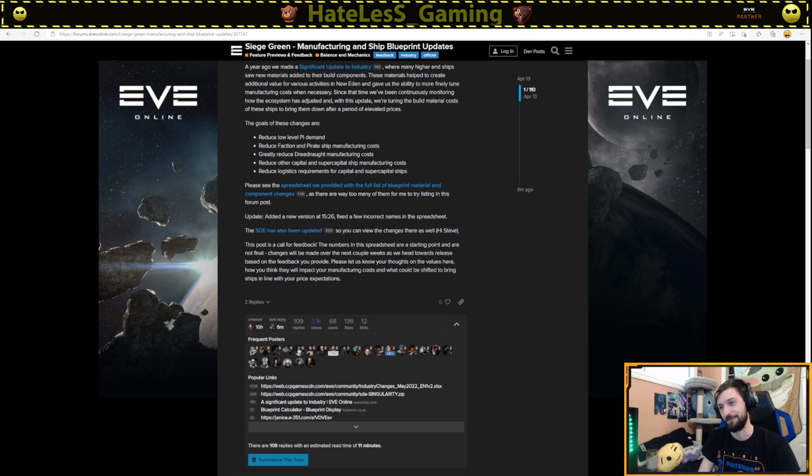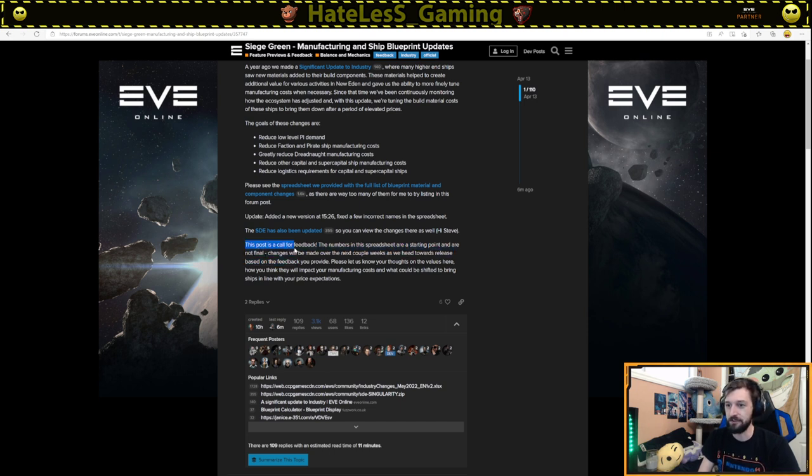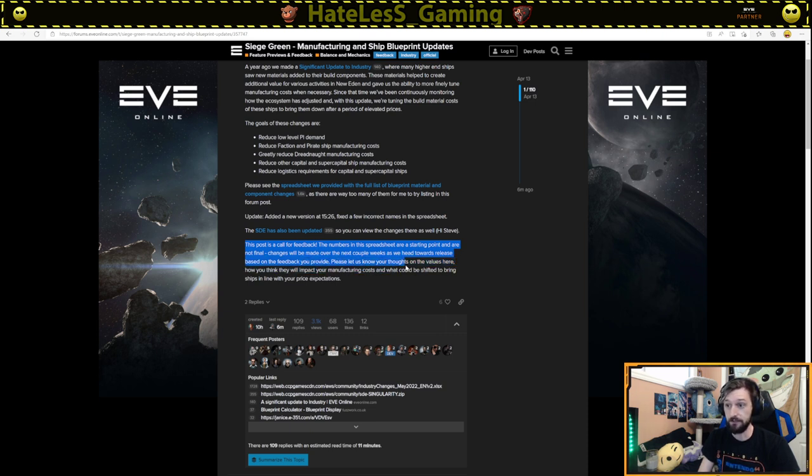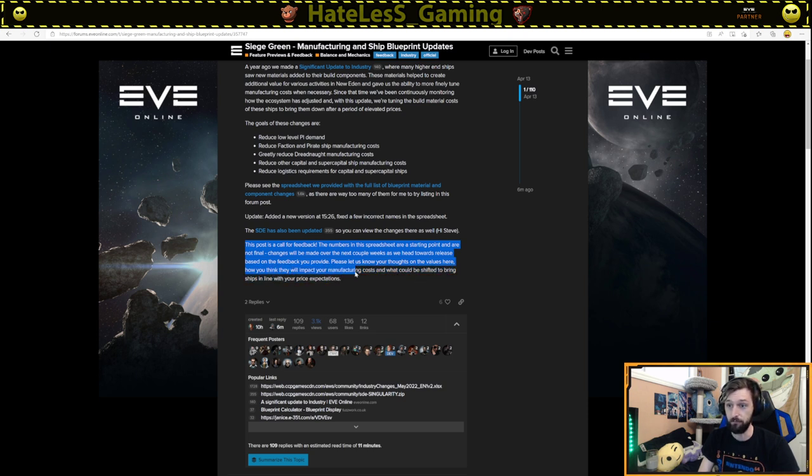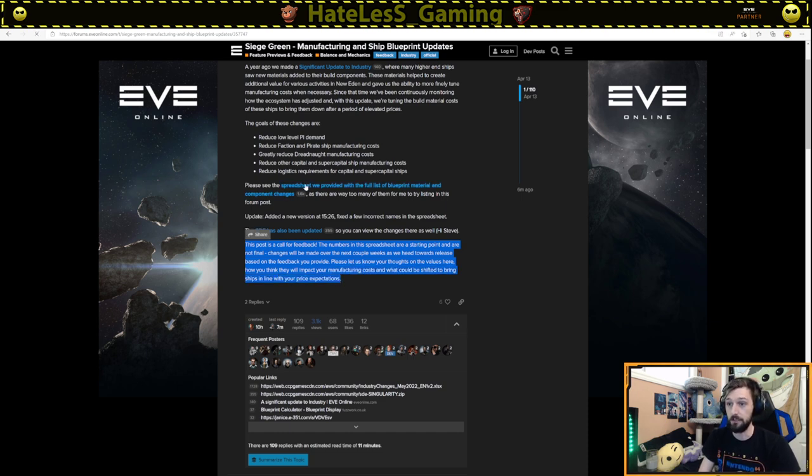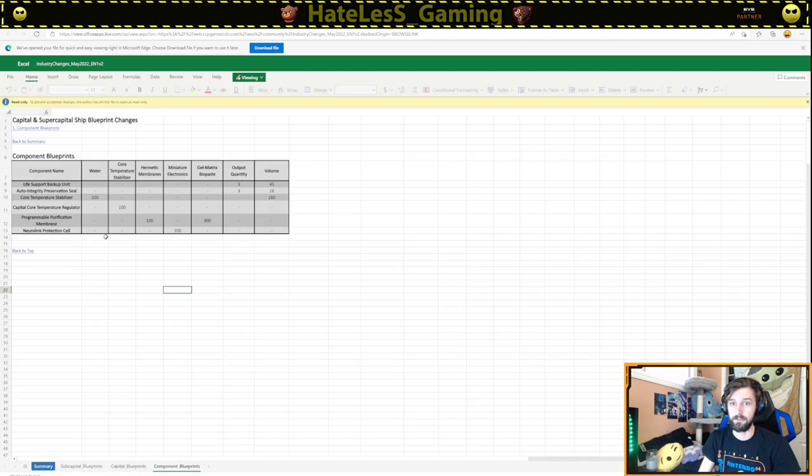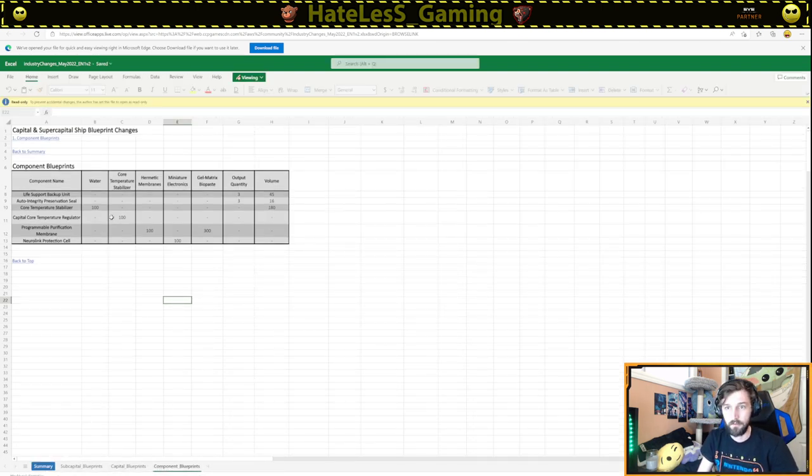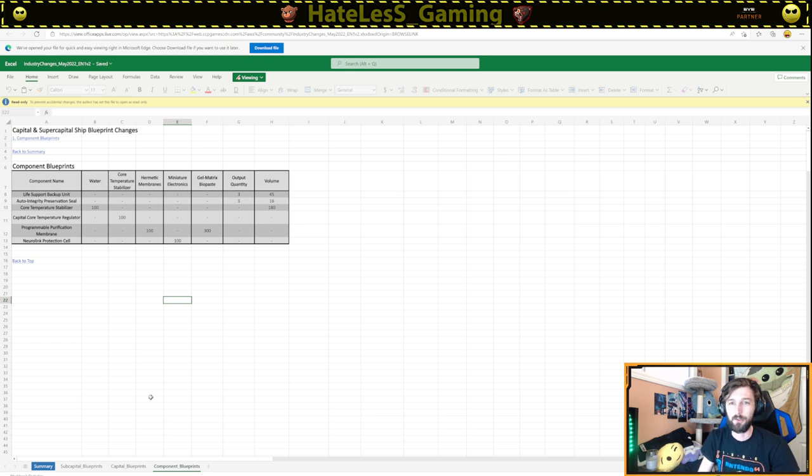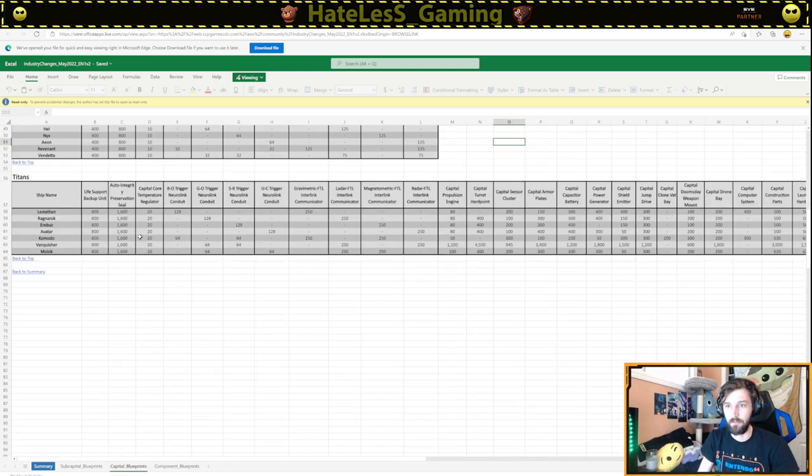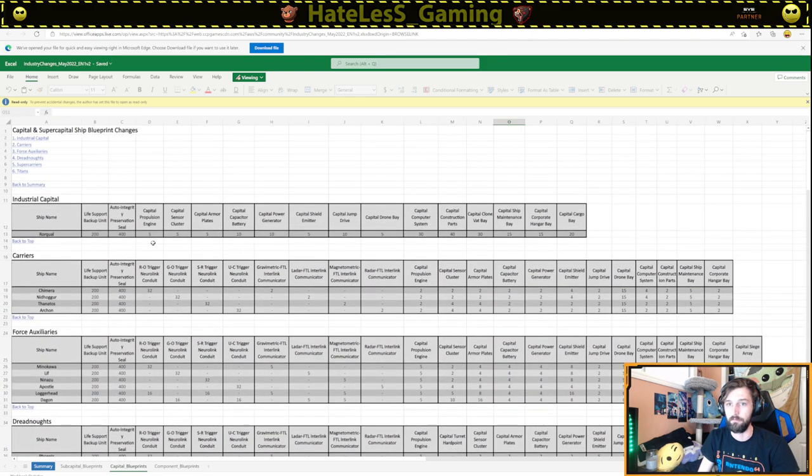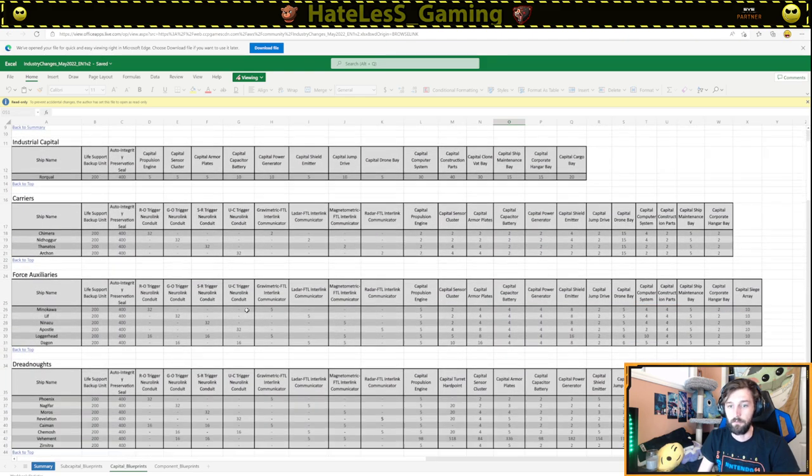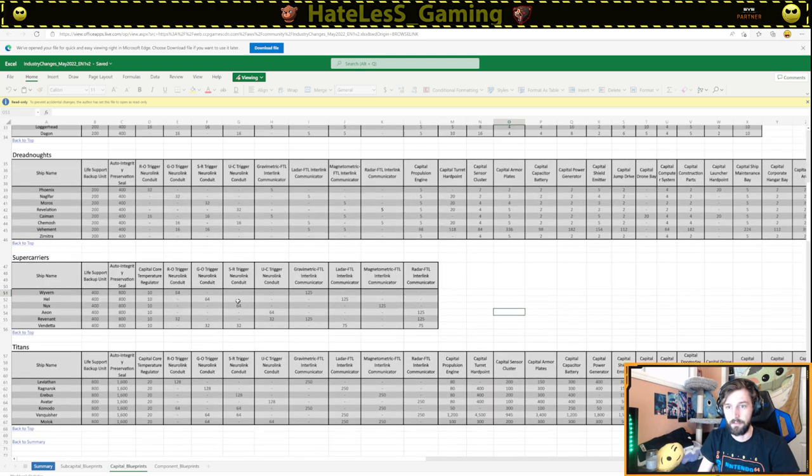SDED has been updated, so you can now view the changes here as well. Hi, Steve, because Steve Roanoke was probably involved in making that change. This post is a call for feedback. The numbers in the spreadsheet are starting point and are not final. Changes will be noted over the next couple of weeks as we head towards release based on the feedback you provide. Please just let us know your thoughts on the values here and how you think they will impact manufacturing costs. So we're just going to go ahead and take a glance at this spreadsheet and look at component blueprints.